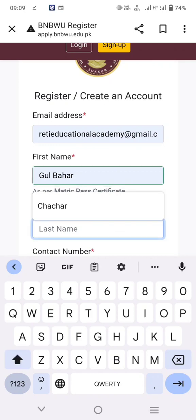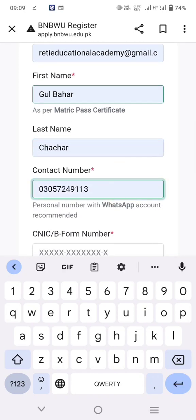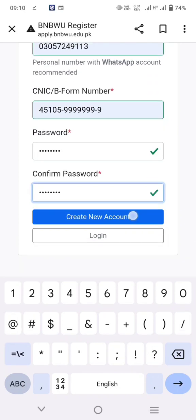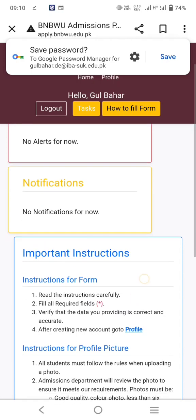Enter your CNIC number and password. You have to choose a password with uppercase and lowercase letters, numbers, and symbols, and it must be at least eight characters. Then create a new account and this interface will reopen.